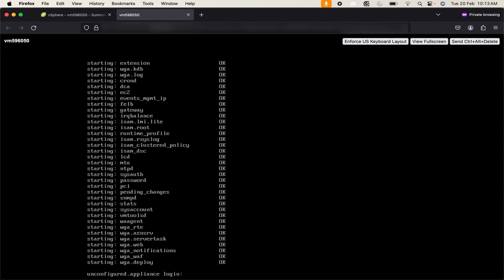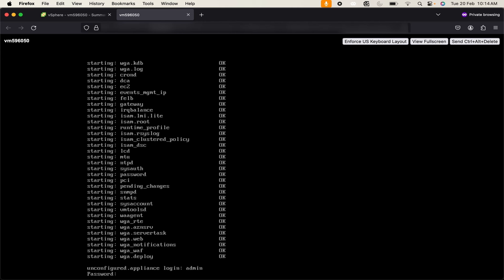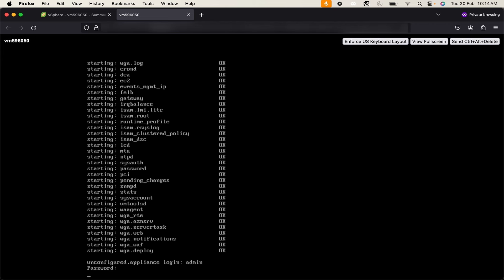First of all it is asking me for the username and then the password. The default username is admin, hit the enter button and the password is also the same admin, hit the enter button.